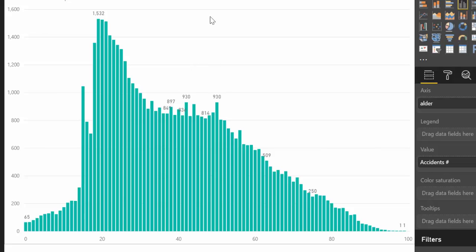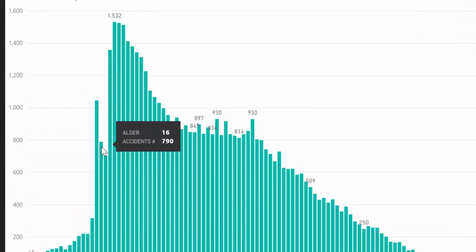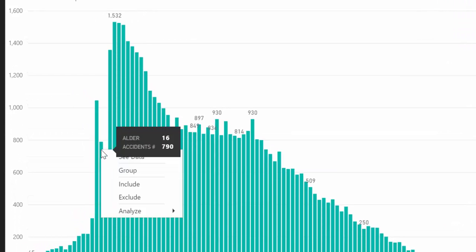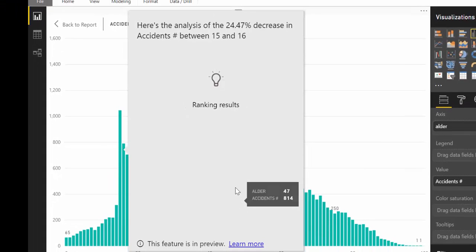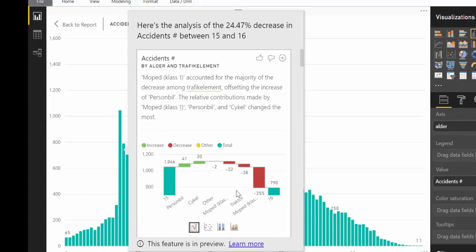What you can do when you have this type of chart is right-click between two data points. If you see a big drop — let's go between 15 and 16 — you can right-click and select Analyze, and then it says Explain the Decrease. A machine learning algorithm will go through the data and try to explain that decrease. Erik showed me how these waterfall charts work and I love them — from not understanding them to absolutely loving them.